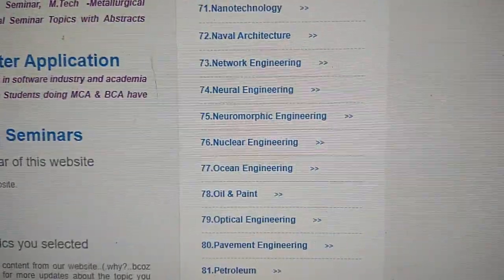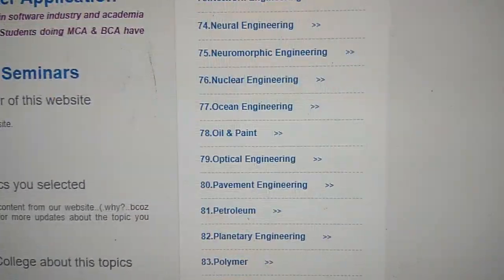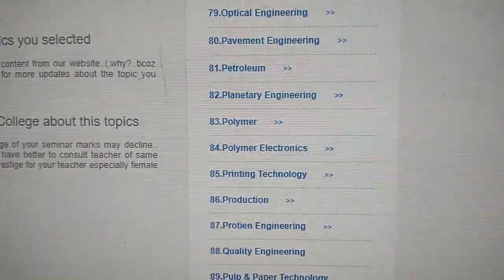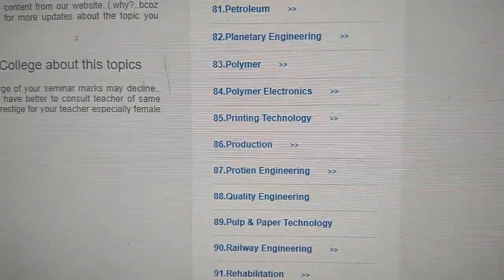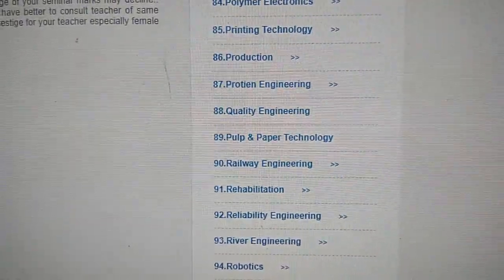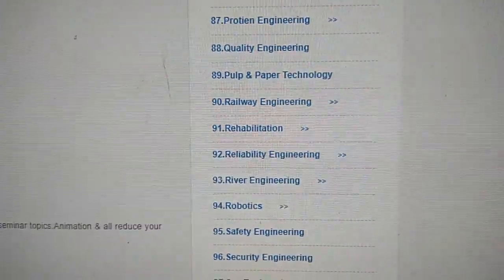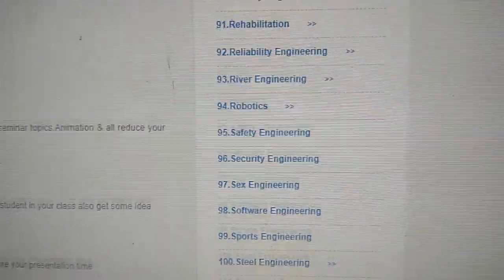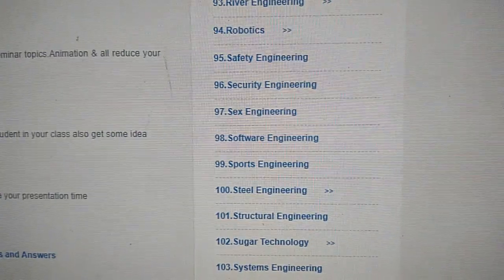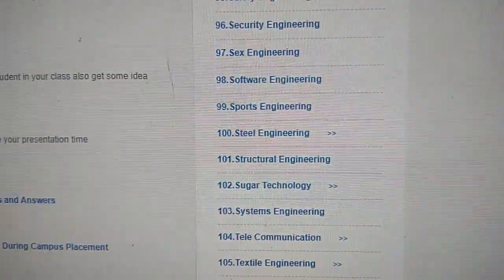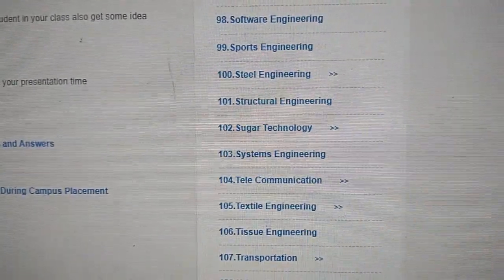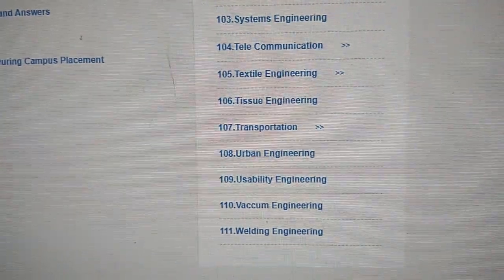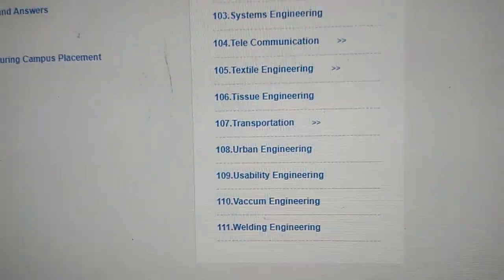The list also covers naval architecture, network engineering, neural engineering, nuclear engineering, ocean engineering, oil and paint, pavement engineering, petroleum engineering, planetary engineering, polymer engineering, polymer electronics, printing technology, production engineering, protein engineering, quality engineering, pulp and paper engineering, railway engineering, rehabilitation, reliability engineering, river engineering, robotics, safety engineering, security engineering, software engineering, sports engineering, steel engineering, structural engineering, sugar technology, system engineering, telecommunication, textile engineering, tissue engineering, transportation, urban engineering, usability engineering, vacuum engineering, welding engineering, and more.